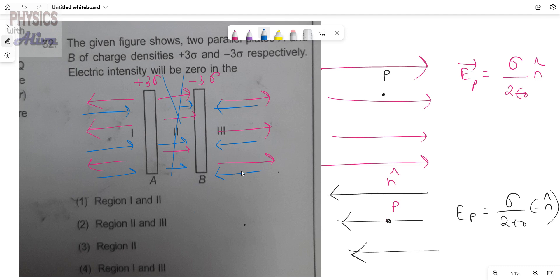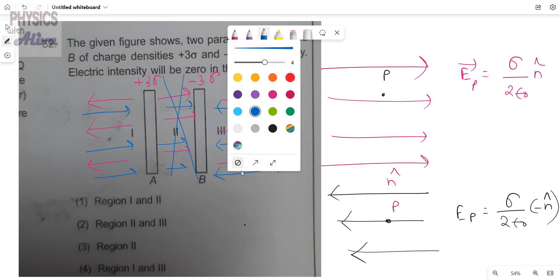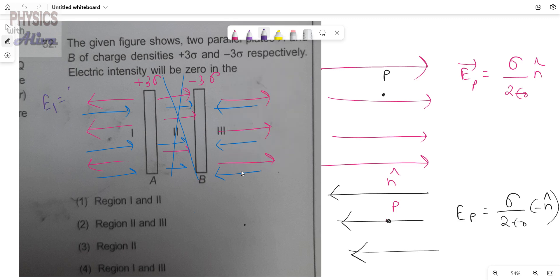So region 2 is out from our answer — the electric field intensity cannot be 0 there. Now we consider region 1. In region 1, for the first plate the electric field will be 3 sigma by 2 epsilon naught, and for the second plate the electric field will also be 3 sigma by 2 epsilon naught. We have already calculated the directions. The magnitudes are the same and the directions are opposite, so they cancel each other.